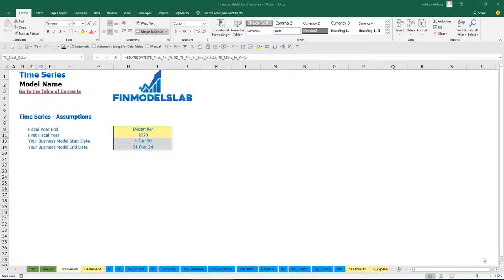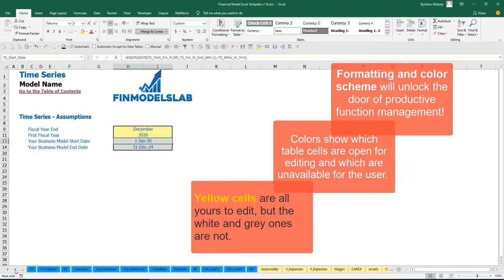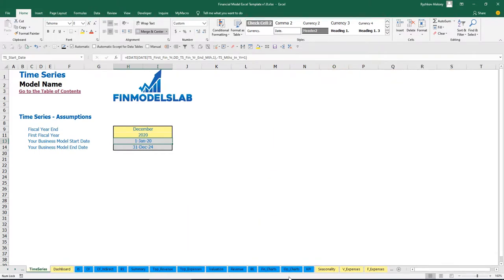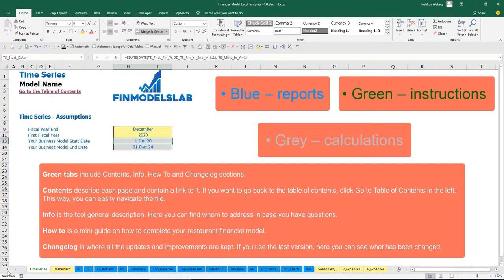The color coding in the model is simple. You may change any yellow cell in any yellow sheet — these cells contain inputs, assumptions, or drivers that impact calculations. Blue sheets contain charts, reports, and other information useful for reporting purposes. Tabs without color contain extra calculations related to revenue, debts, equity, inventory, and everything needed for reporting.